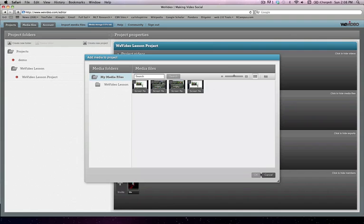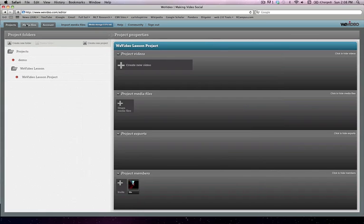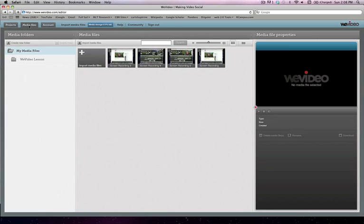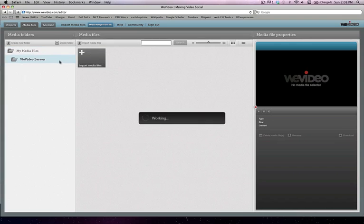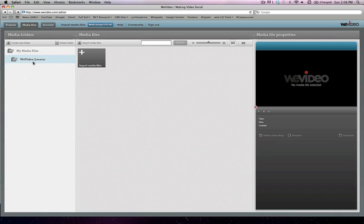So before you can add videos to your project you need to go to your media files tab and click import media files. There's also an import media files button right up at the top that you have available to you at any point in time. So we're actually going to go ahead and click on the WeVideo lesson and we'll click right here, import media files.